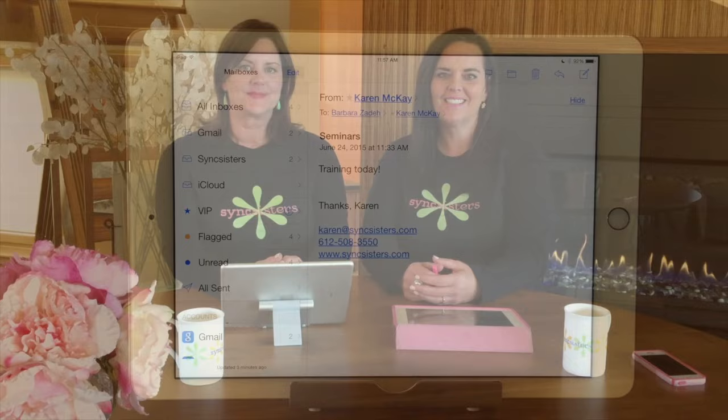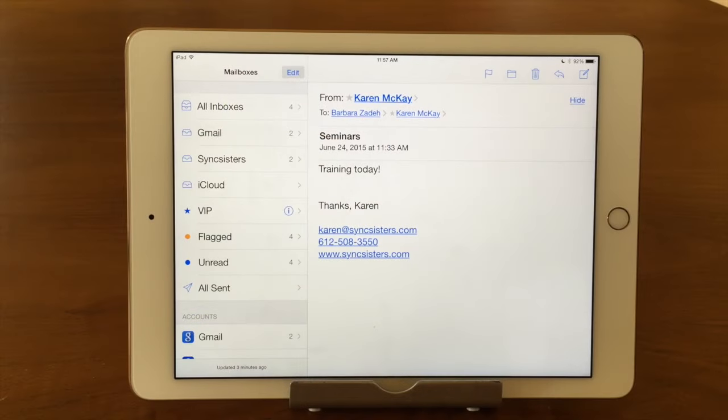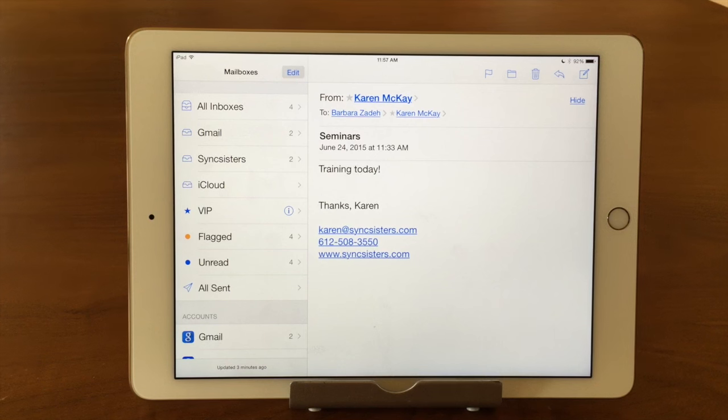Hi, I'm Barbara, and I'm Karen, and we're the Sink Sisters. This is our tech bit on the Mail app — creating and organizing folders.